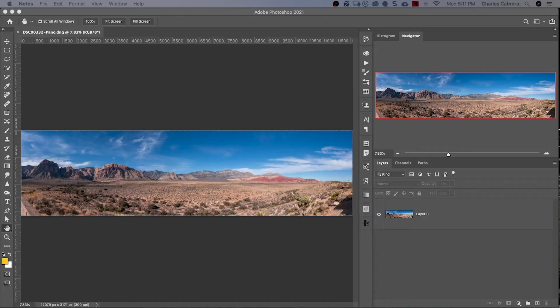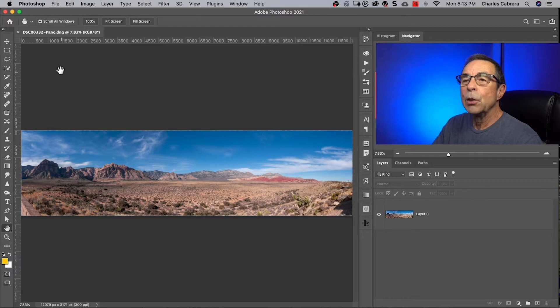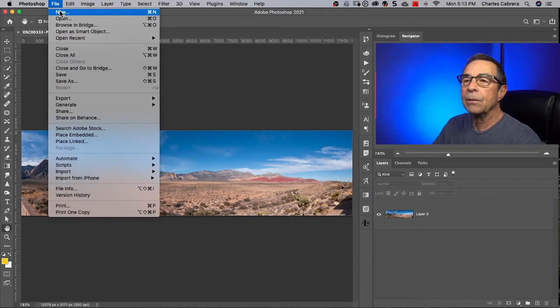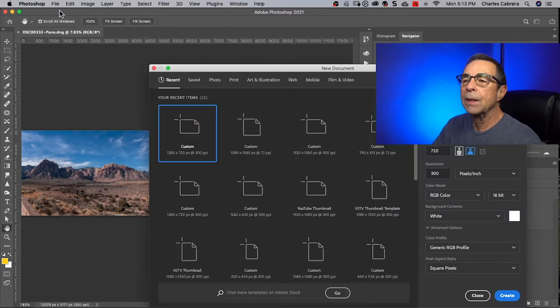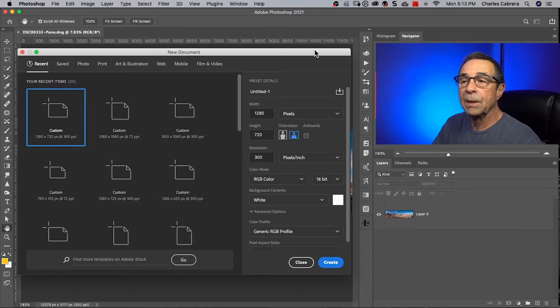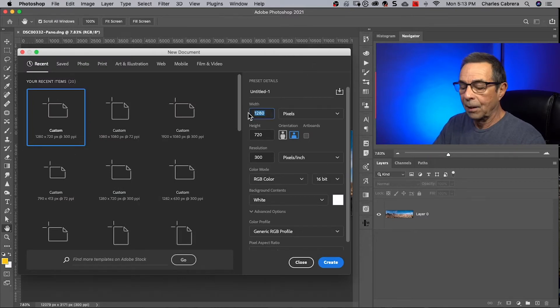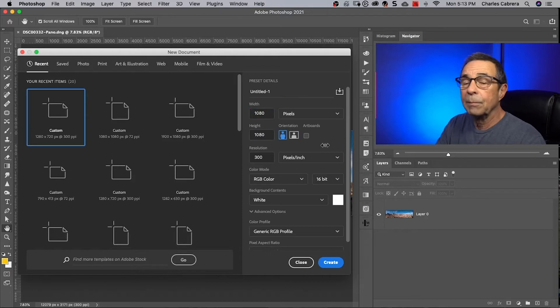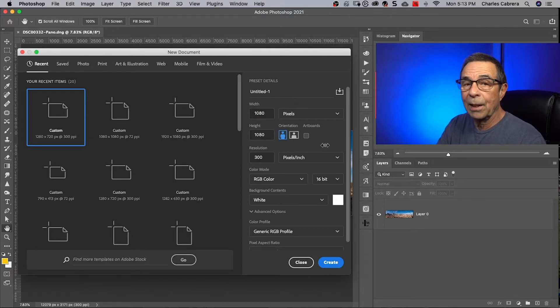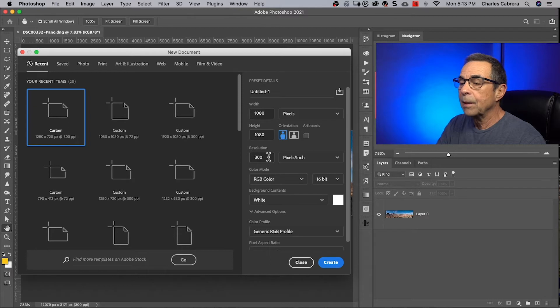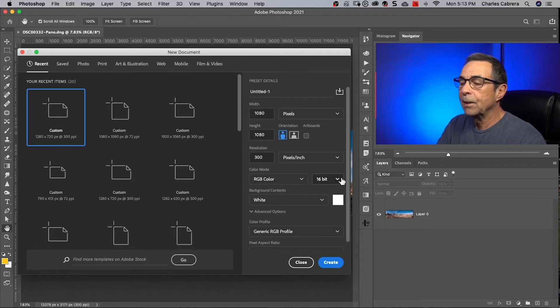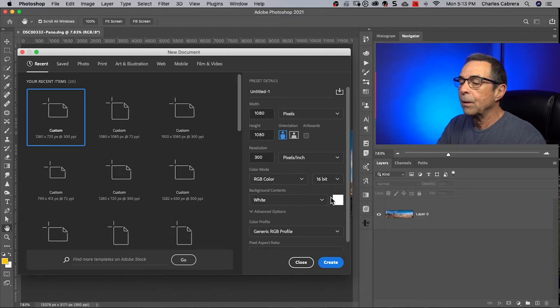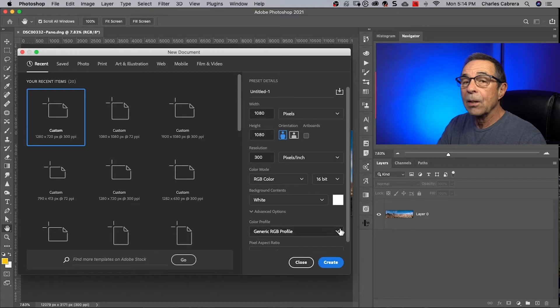So here's our first example, this panorama. Our first step is to create a canvas the size of this panorama. It's going to hold all of our slices of the picture, so we need a new document. We come up here to file, new, and up pops the new document dialog. We're going to make this 1080 by 1080 because we want the square for Instagram. I'm going to keep it 300 resolution, RGB color, 16 bit, and my background content will be white. All you need to do is say create.